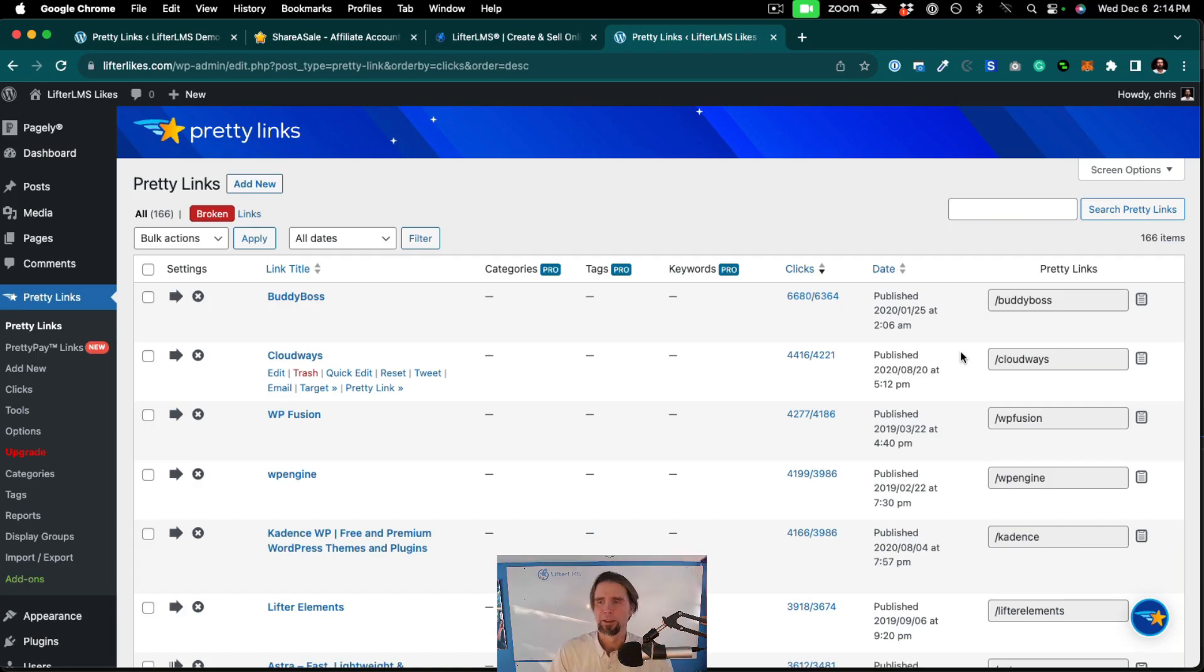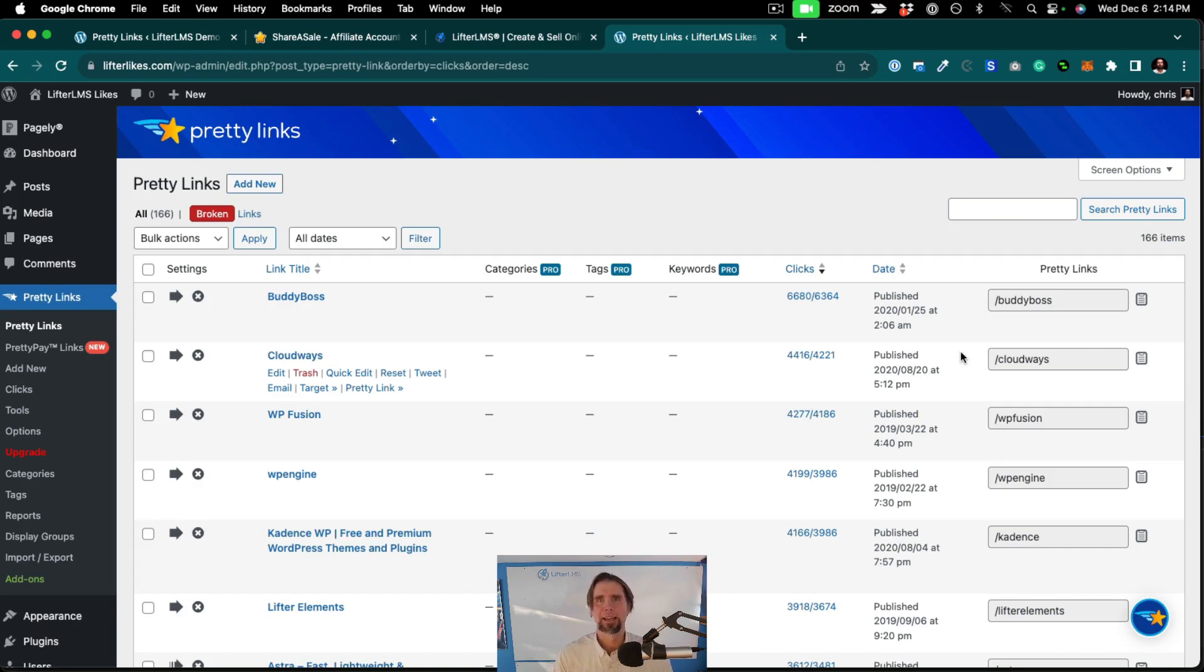In this training, we're going to look at managing multiple affiliate links, performance tracking, and optimization based on data.